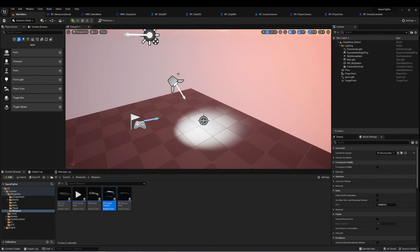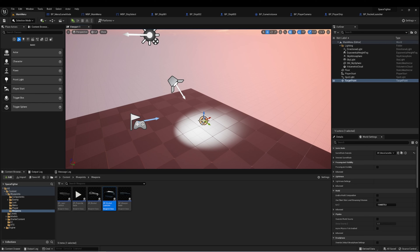First, I created a new level called Main Menu. In here there are just a few things: a player start location and a target point, which is where we're going to be spawning those ships into the level.